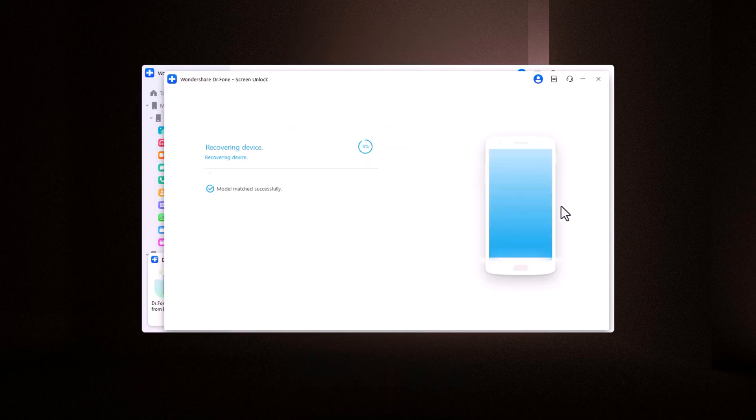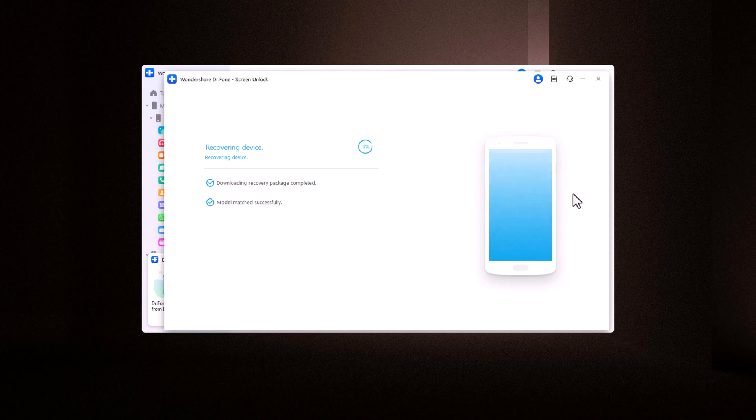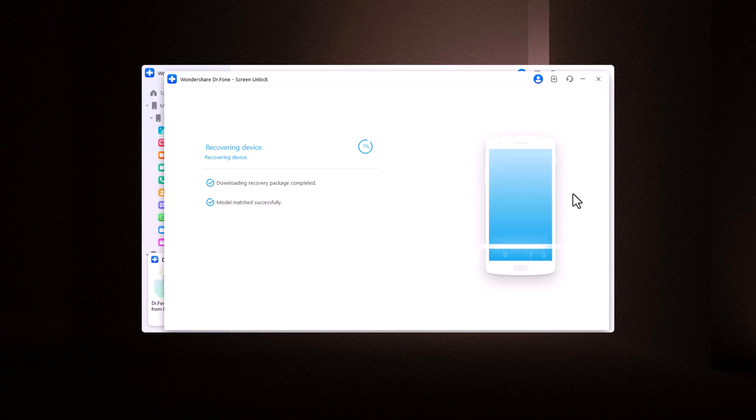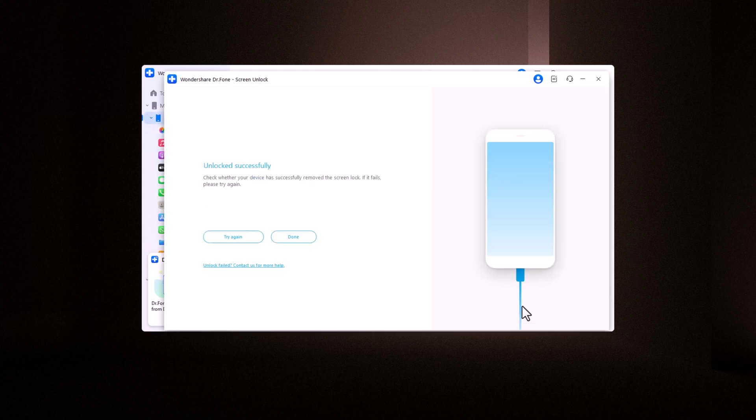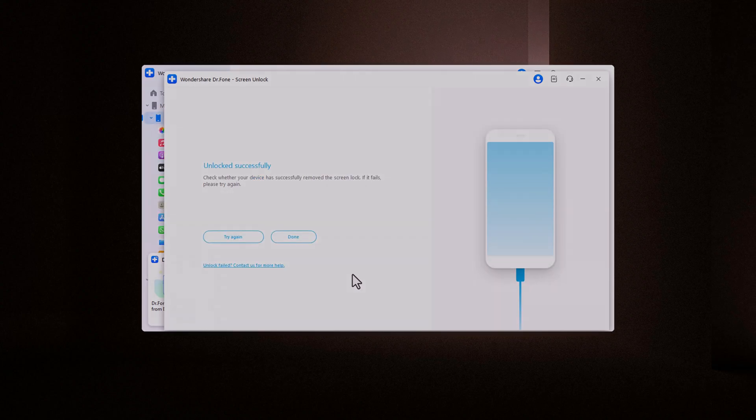Dr. Phone's Screen Unlock Tool is here to help. In today's video, I'll show you how you can unlock any type of screen lock on your device quickly and securely with zero data loss. So, let's dive in.